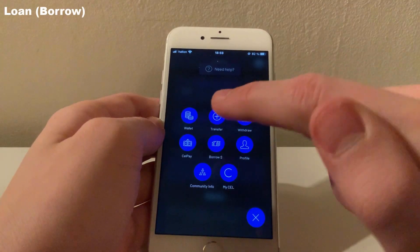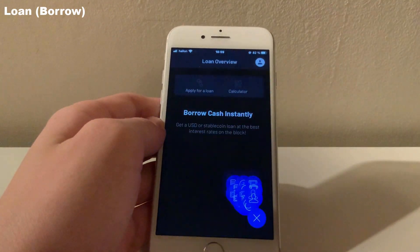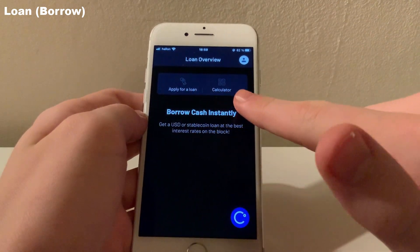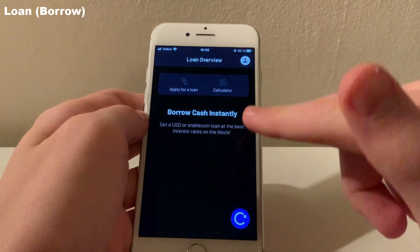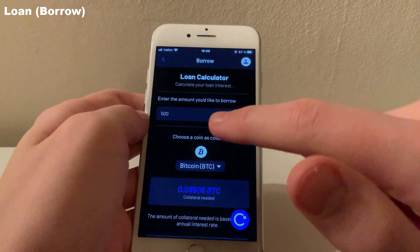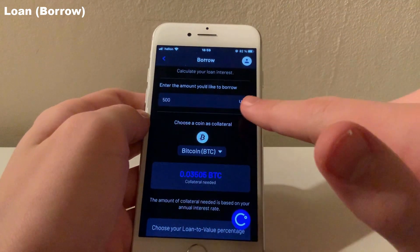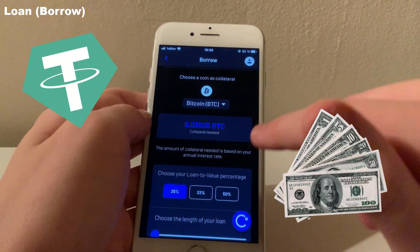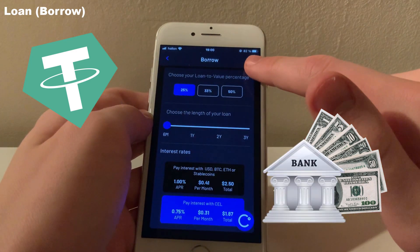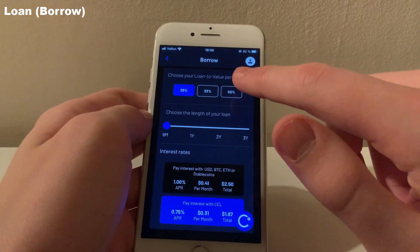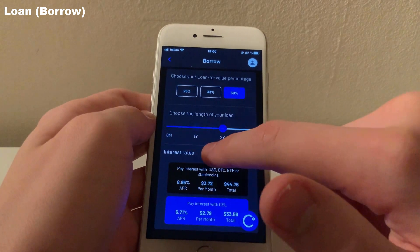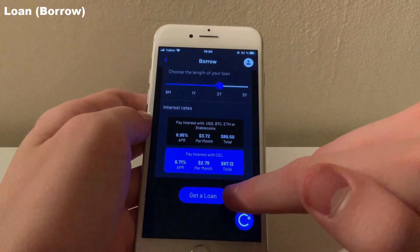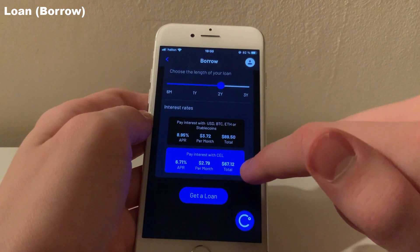Next up is Celsius's perhaps most famous feature: the crypto loan. Here you can apply for a loan while providing crypto as collateral. You can first calculate how much you can borrow and what interest you will be paying in relation to the length of the loan and how much collateral you are willing to provide. The loan can be given either in stable coins or US dollars transferred directly to your bank account. I will advise you to do your own research and only take crypto loans if you absolutely know what you're doing.